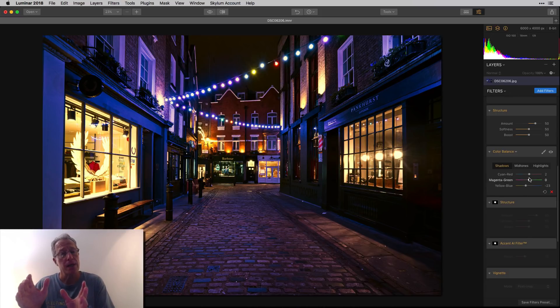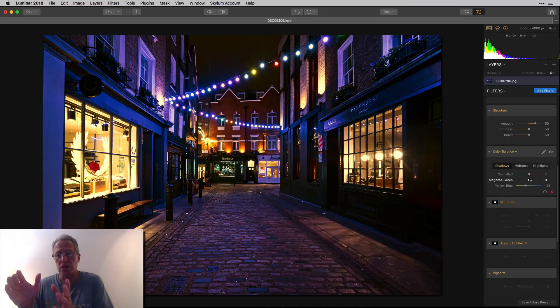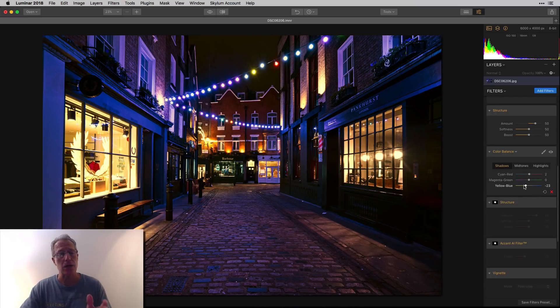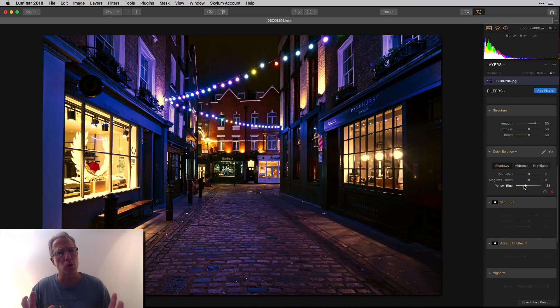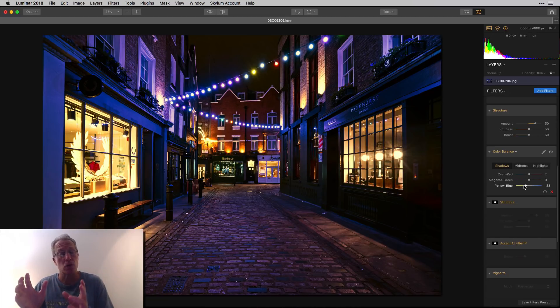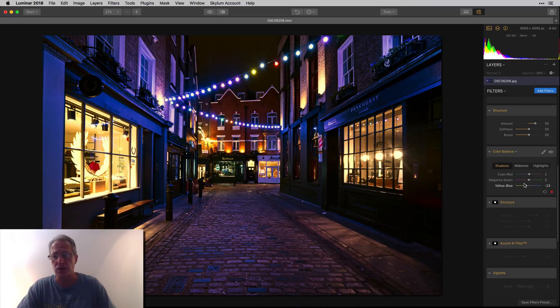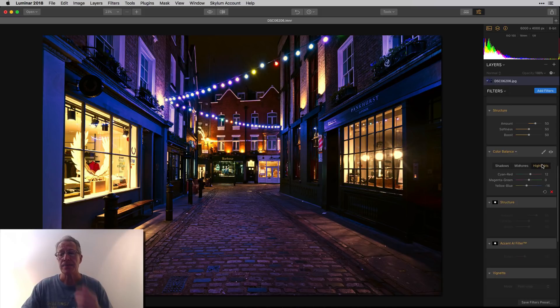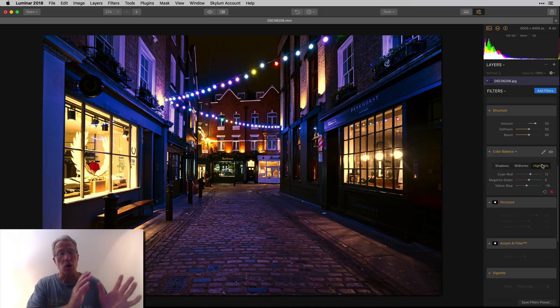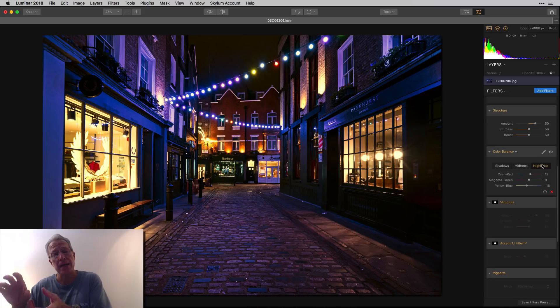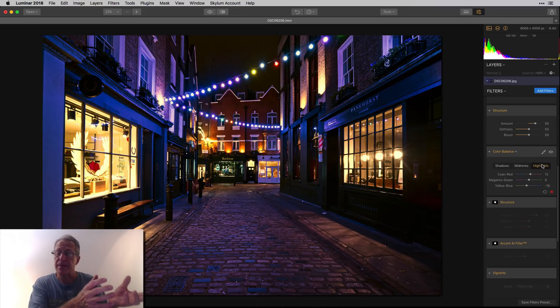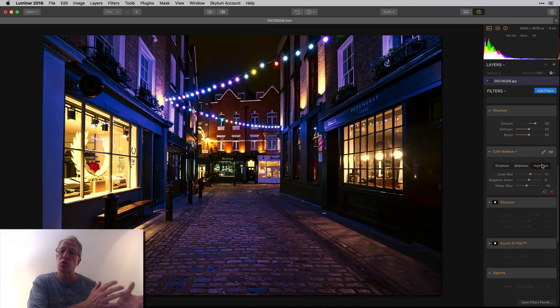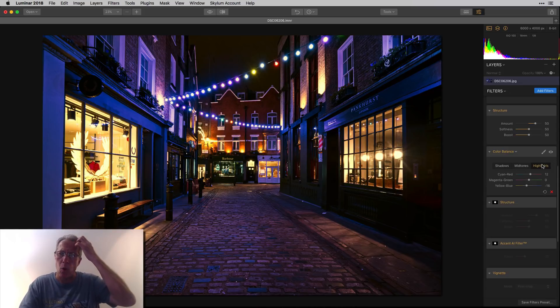I basically took the shadows more to the red on this first slider and to the yellow on the bottom slider. So basically, I'm getting away from the cyan and the blue, which are the cooler tones. And I'm moving towards those warmer, the reds and the yellows. I didn't do anything in mid-tones. And then highlights, I did the same thing that I did in shadows, which is go away from the cyan to the red, which is going to give me a warmer look in the highlights. And then on the yellow blue, I went away from the blue toward the yellow, again, adding warmth to the highlights.